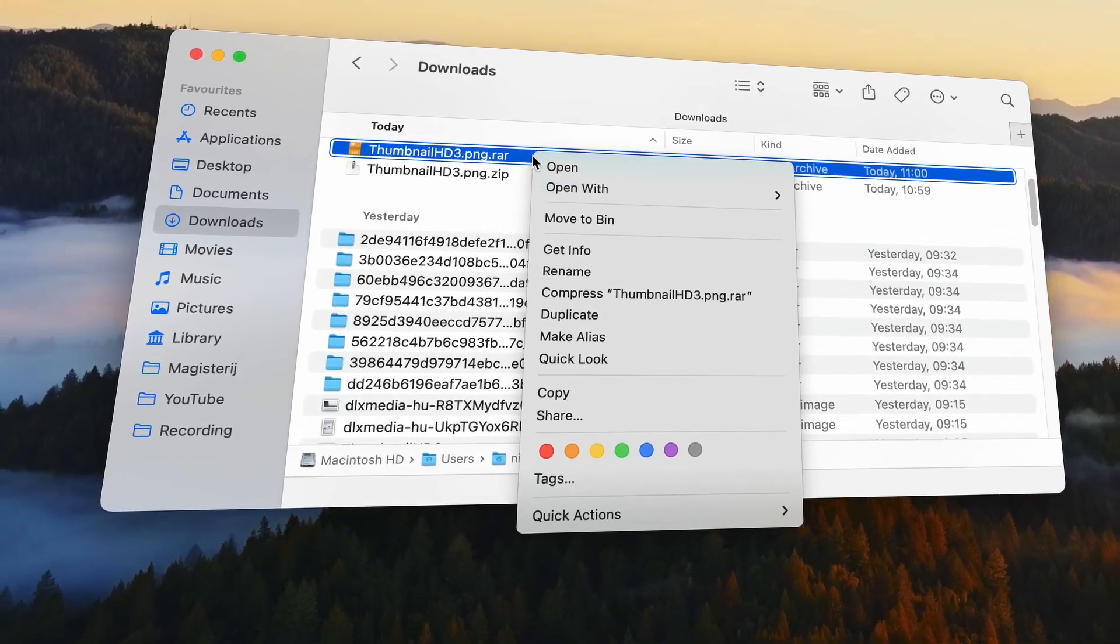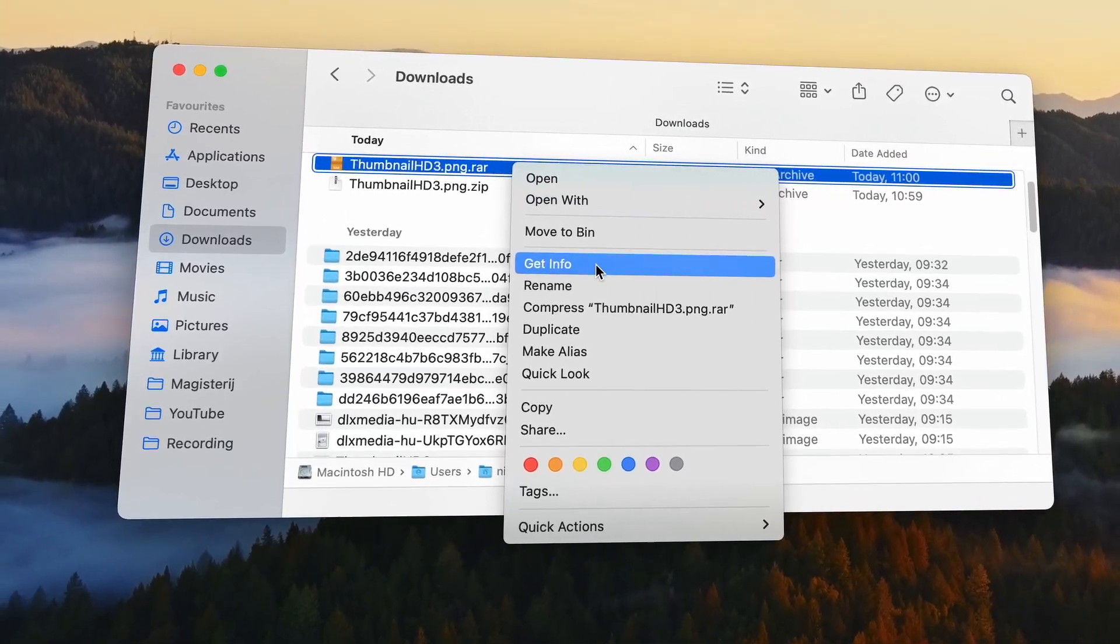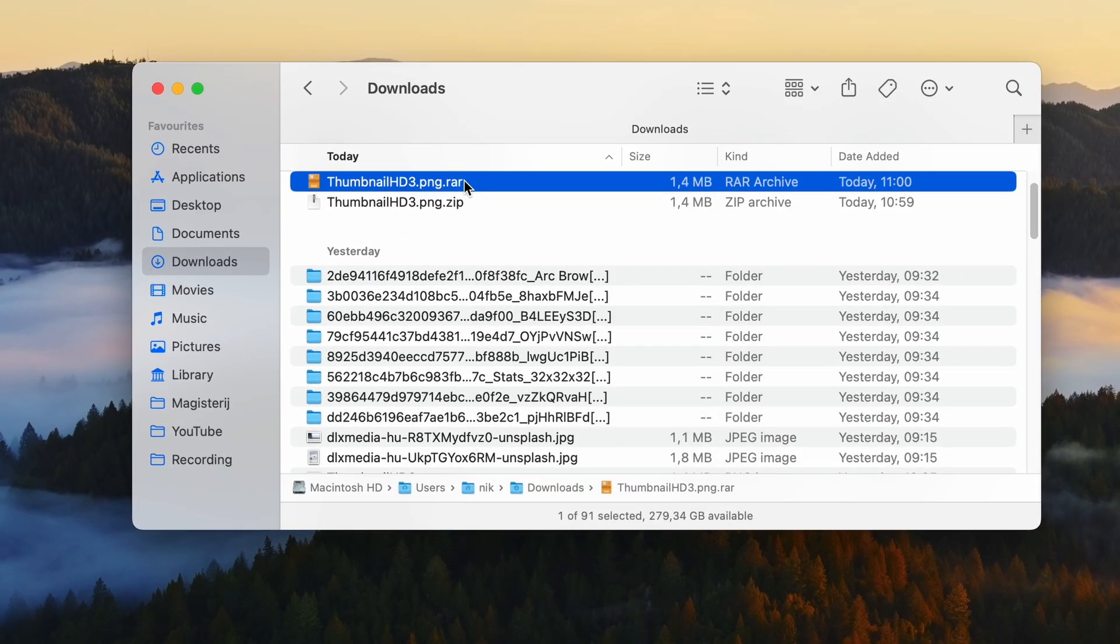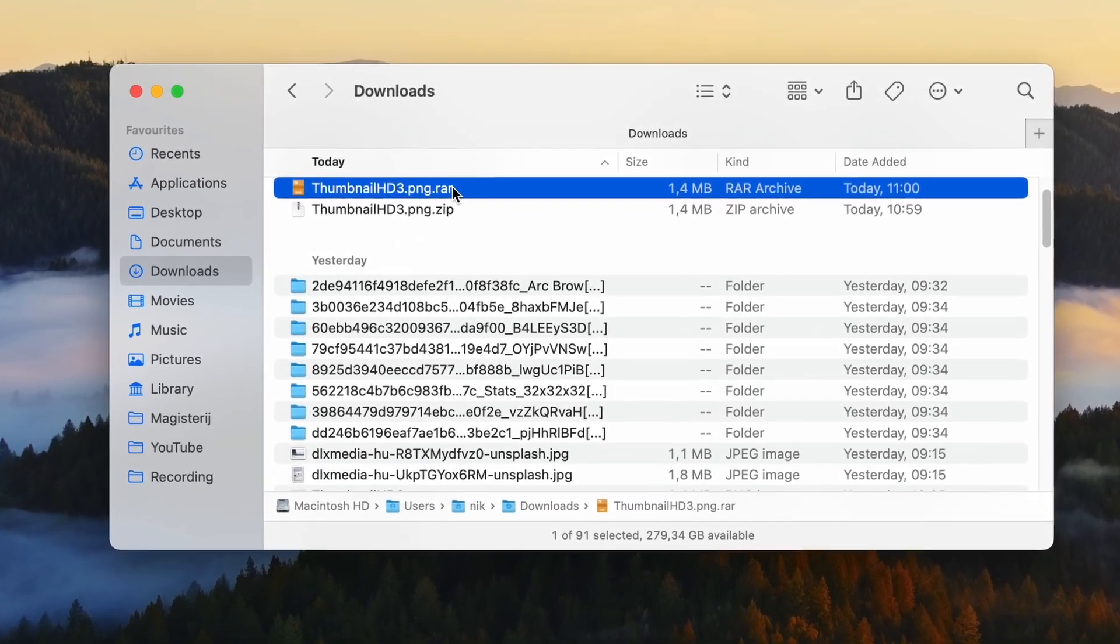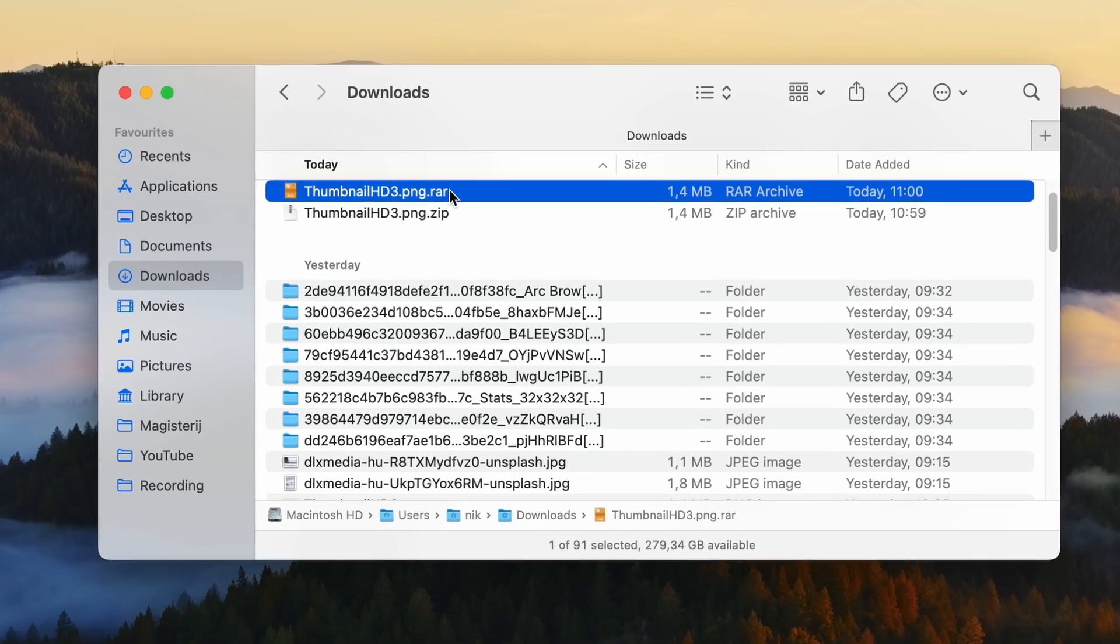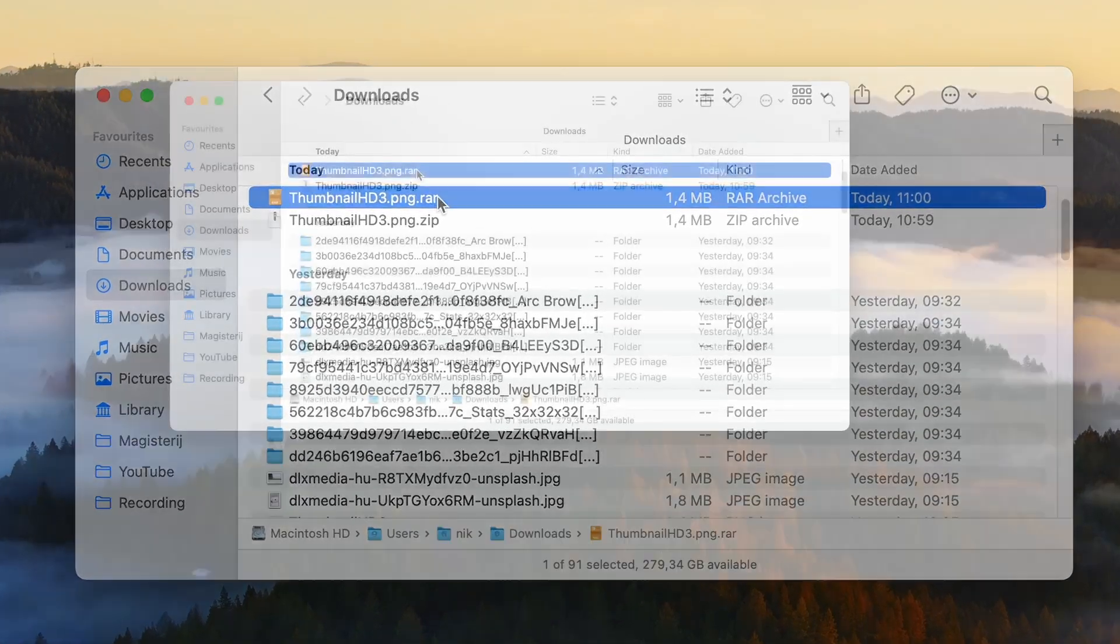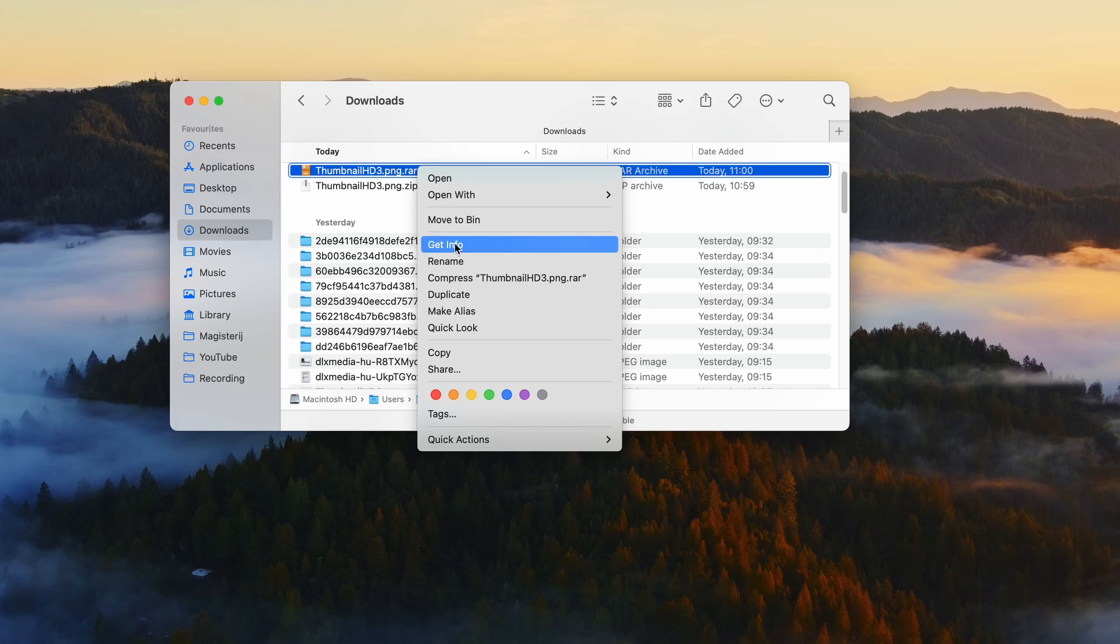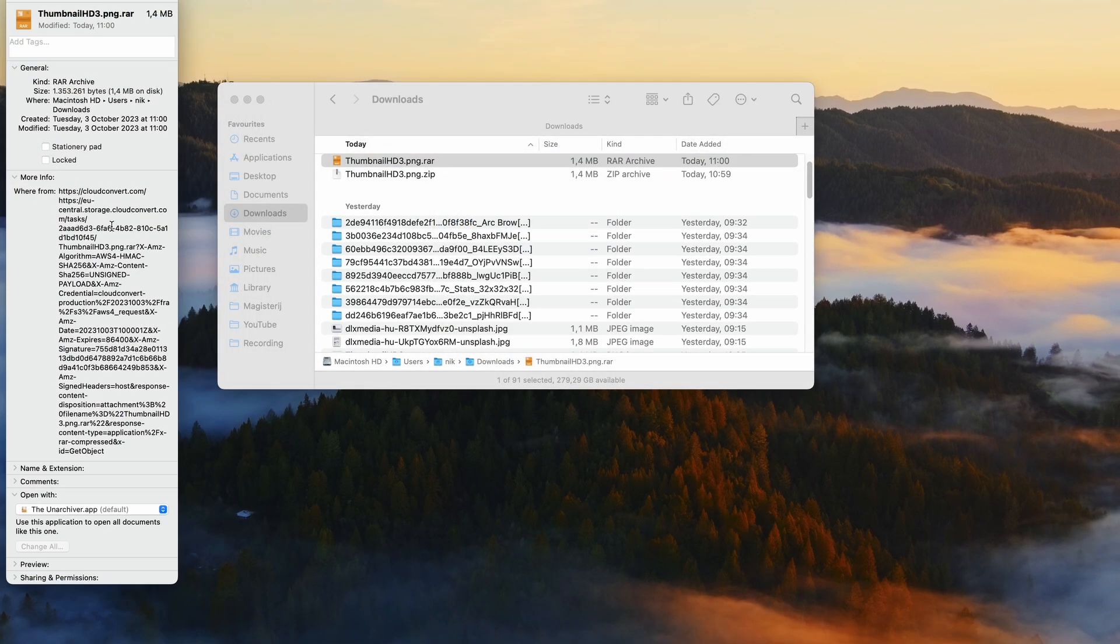Let's say that you downloaded a RAR file but you can't really open it with a Mac. So this is where Unarchiver comes in very handy, because once you have it installed, you can right click on the RAR file. Then you'll need to click on 'get information.'